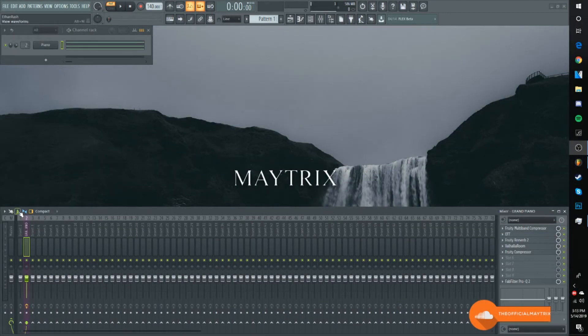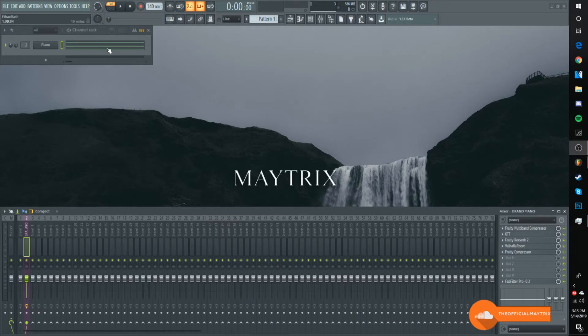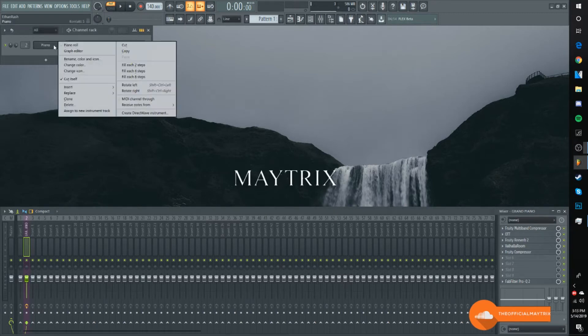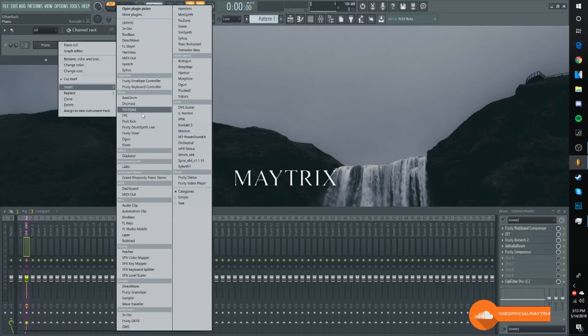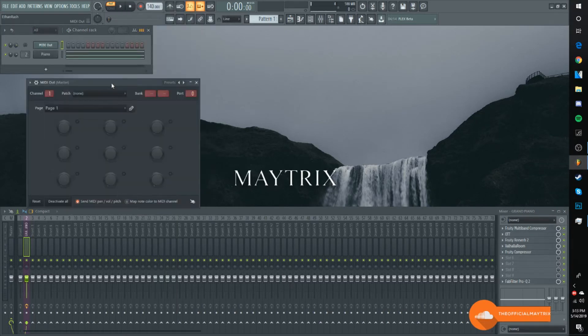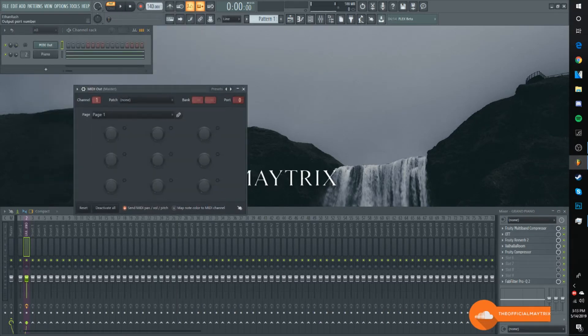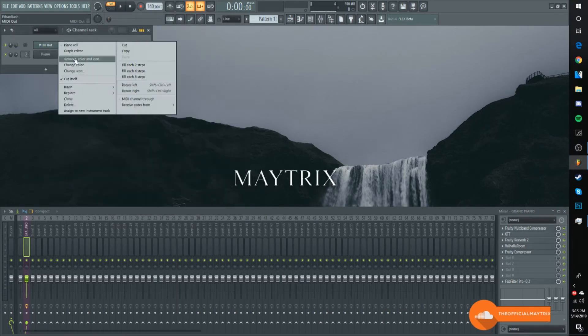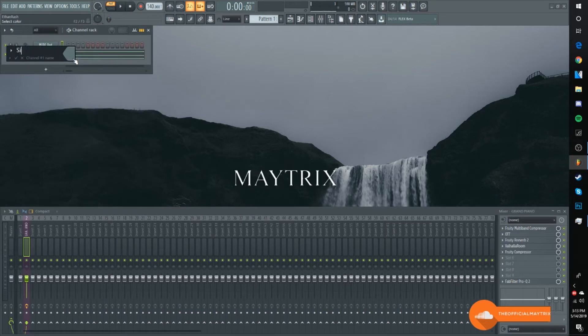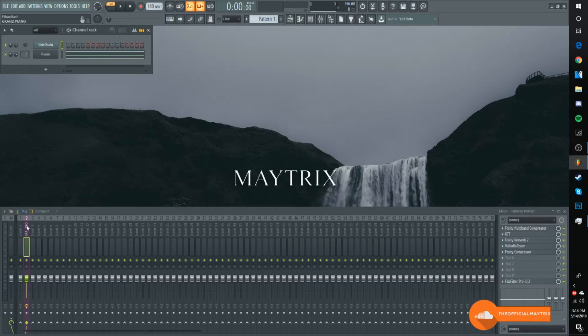Right now I have just a piano with some basic chords to show you what it's going to sound like once it's being sidechained. First thing I'm going to do is open up a MIDI out and send the port to 1. Just rename it to sidechain.